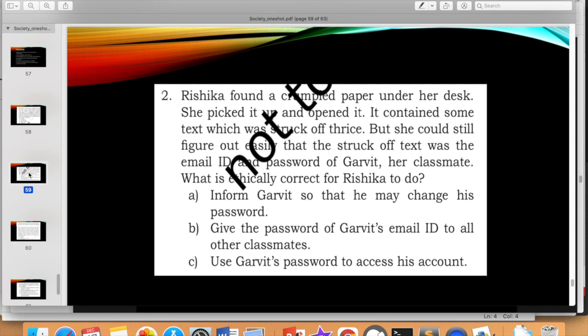The options are: inform Garvit so that he may change his password; give the password to all classmates; or use Garvit's password to access his account. Even if you haven't read the societal impact chapter, common sense and general ethics from childhood can answer this — net etiquette. Don't steal, don't harm. So the first answer is correct: inform Garvit so he can change his password. Option A is the correct answer.